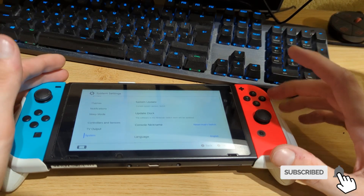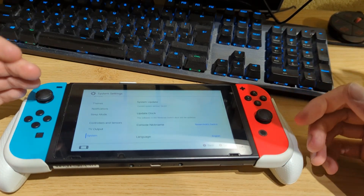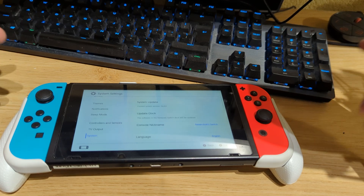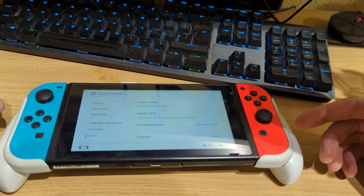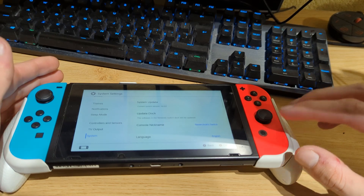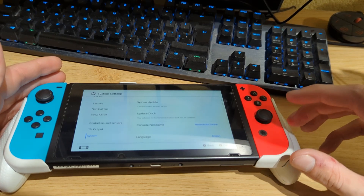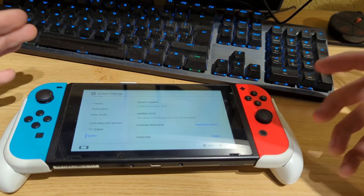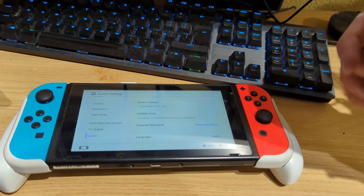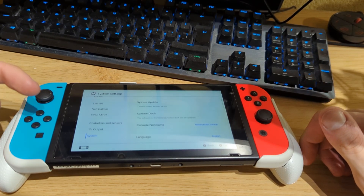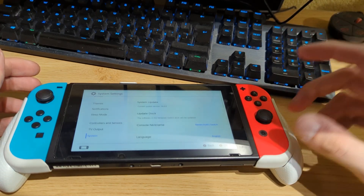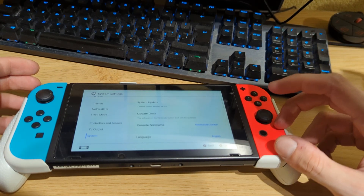You need to have a first-generation Nintendo Switch, which can be self-modded. You need a Switch manufactured prior to around June 2018 — after that, Nintendo patched it and the software exploit we're going to use is no longer available. I'll drop a link in the video description to a serial checker so you can see if you have a patched or unpatched Switch.